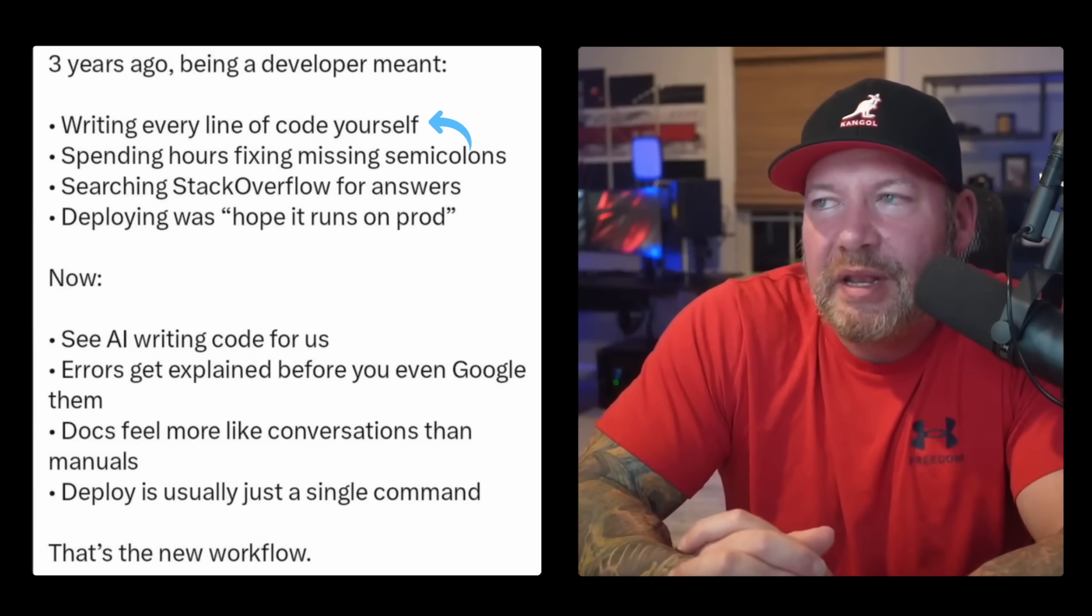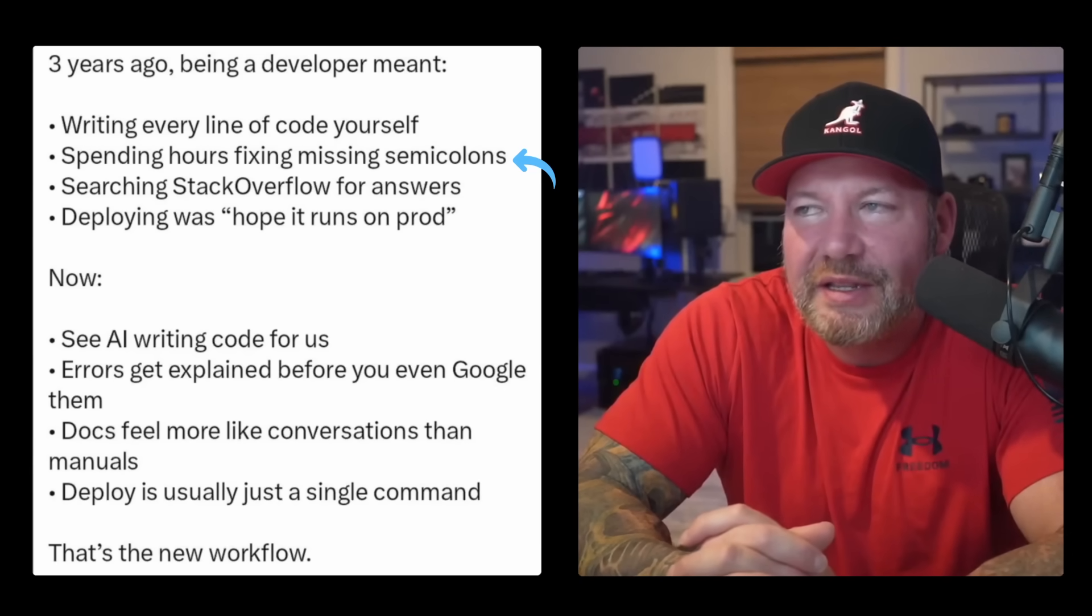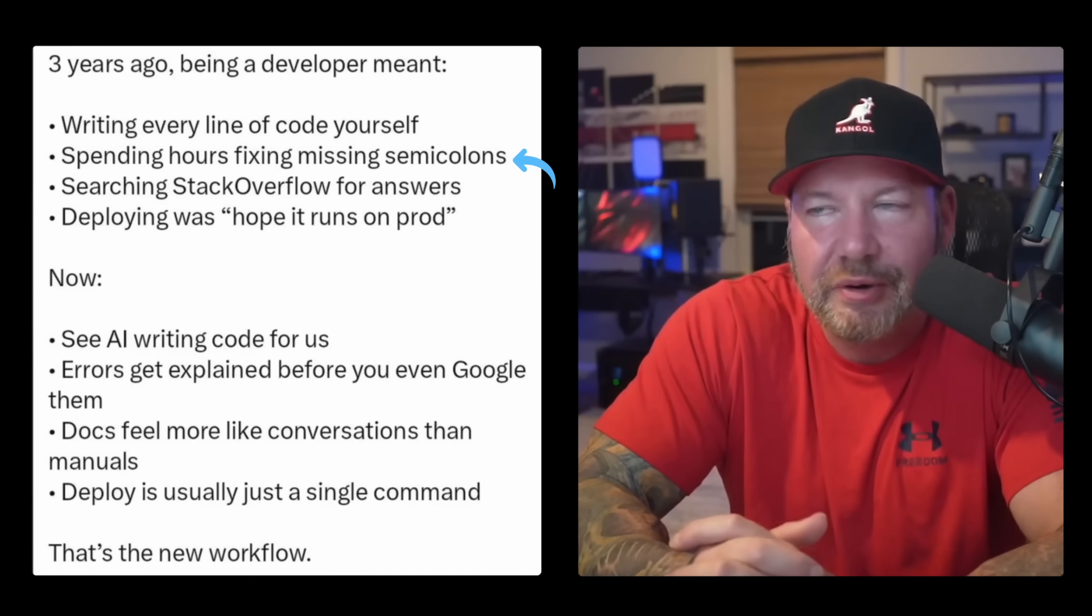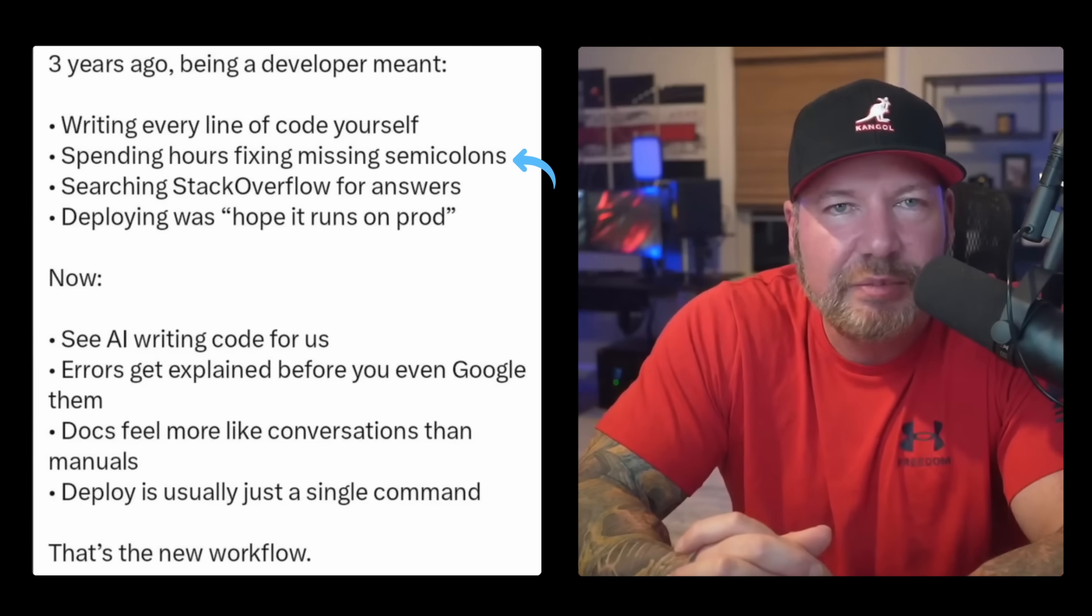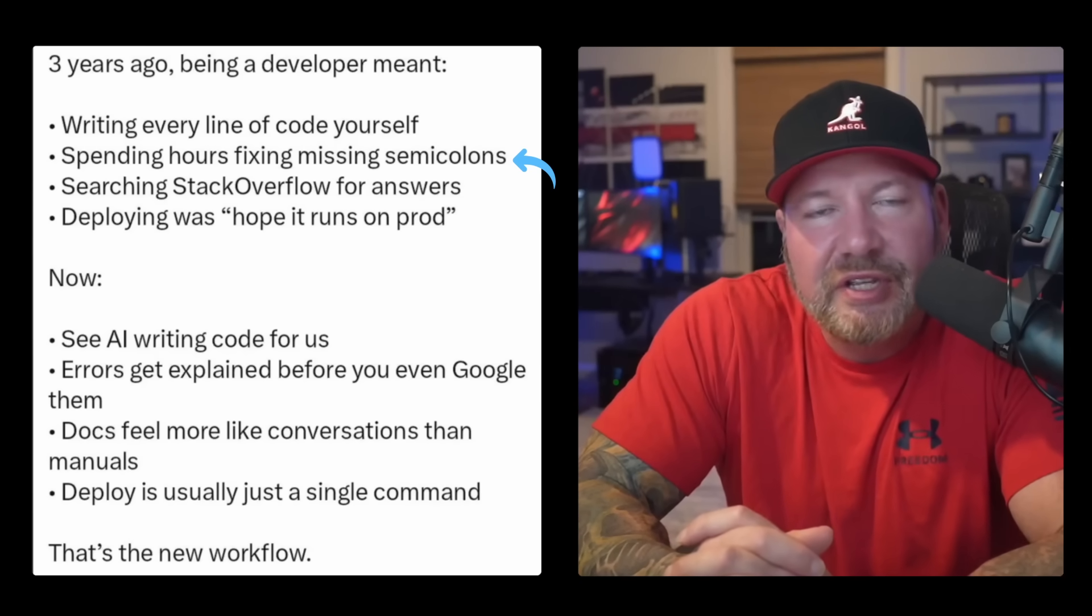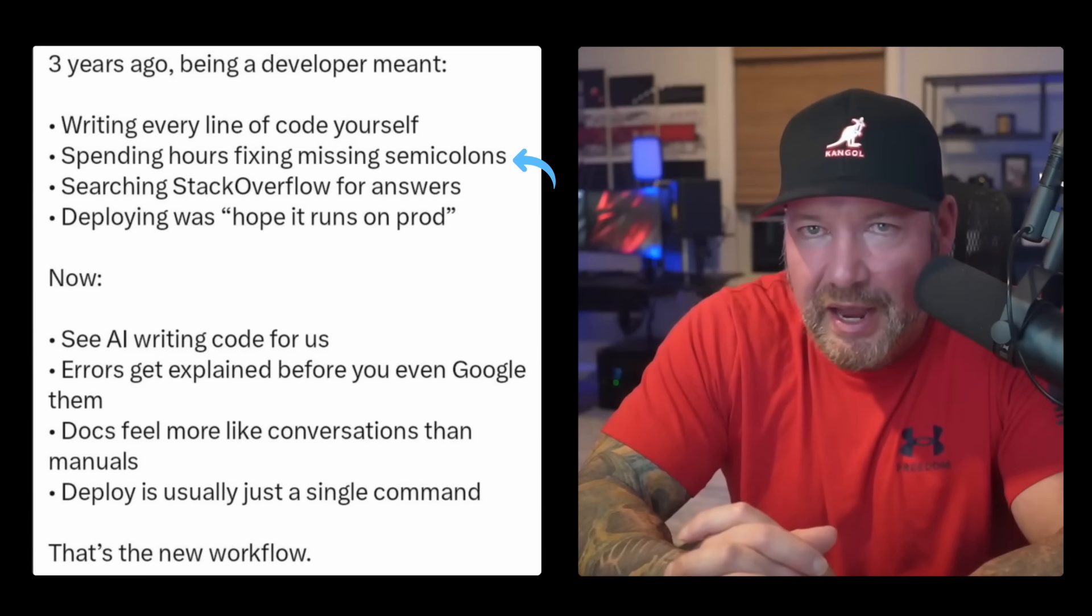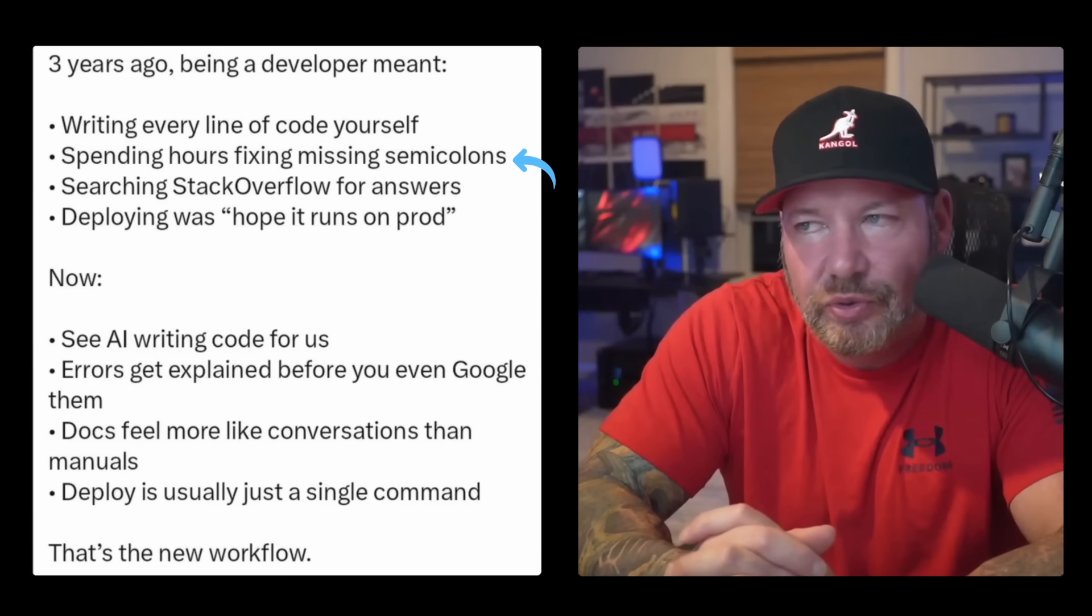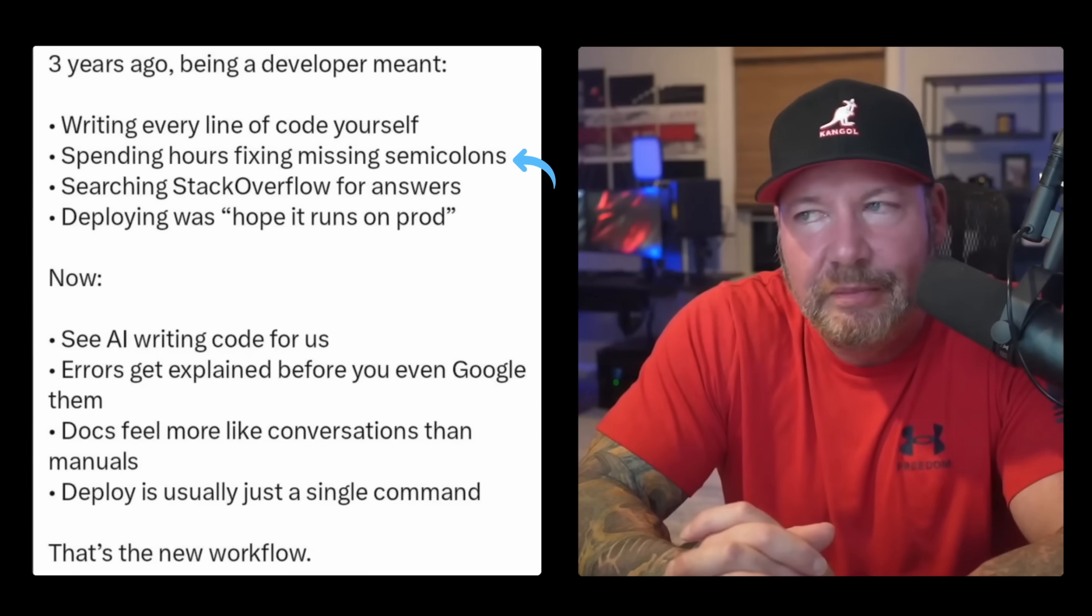So the next one is spending hours fixing missing semicolons. So I think this one is borderline insulting to developers. But in his defense, I think this one was really hyperbolic. I hope so. But linters have been around for a long time. And even just ESLint and Prettier, which is what a lot of people use today, it's what I use, has been around for much longer than three years. Even just VS Code on its own was showing missing semicolons before you save the file. Again, probably being hyperbolic, but if you were genuinely spending hours on semicolons, that wasn't a tooling problem. That was more of a fundamental misunderstanding of your development environment.